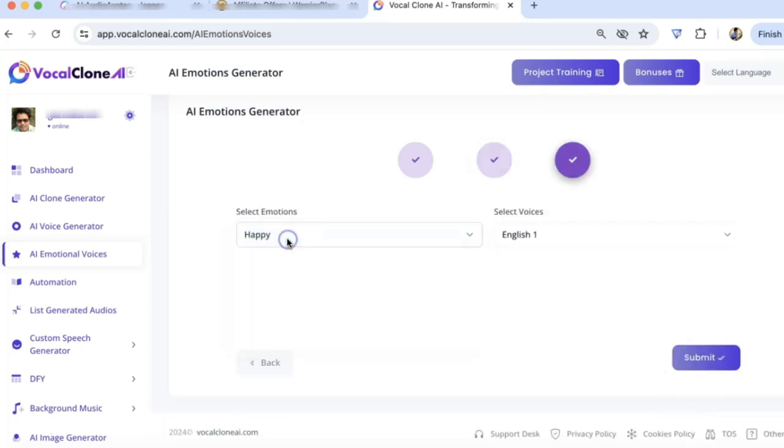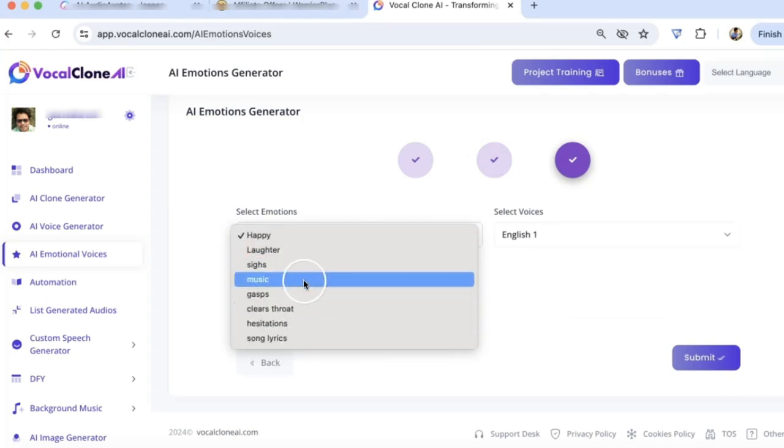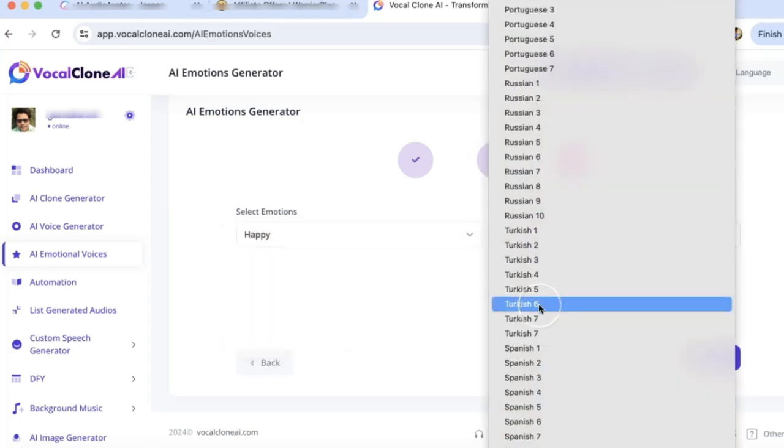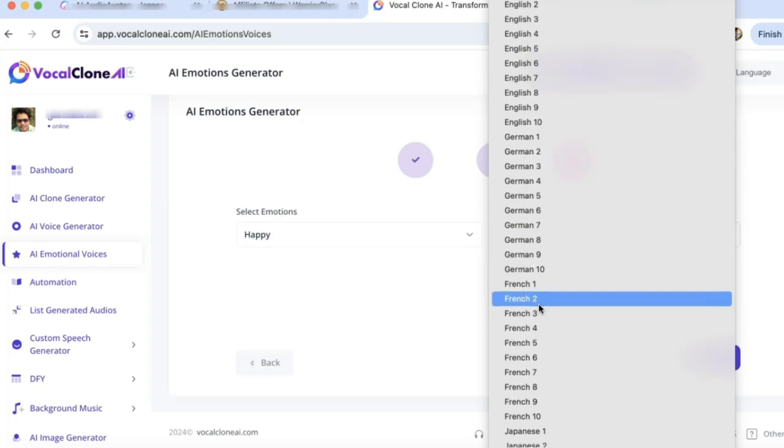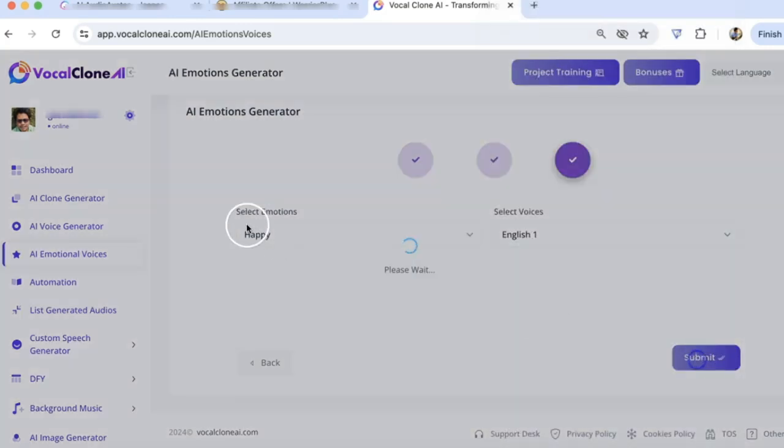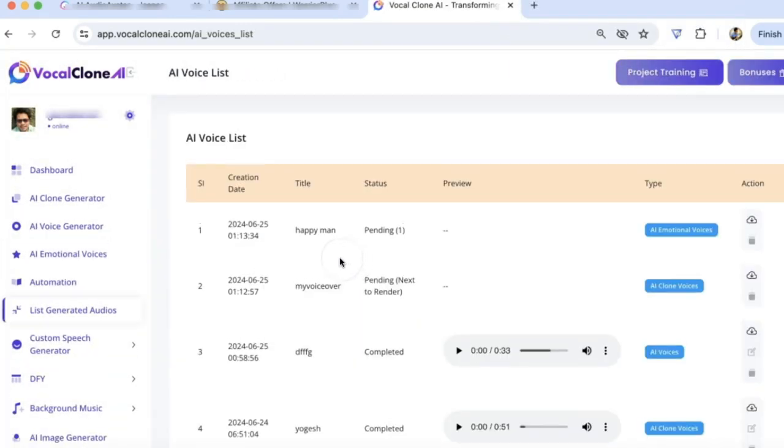You can use laughter, sigh, and all different emotions from here. You can select all different voices in different languages here. Let's click on Submit. Again, it will render, and you will see it here in a few minutes.